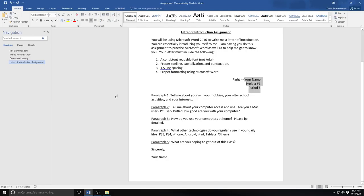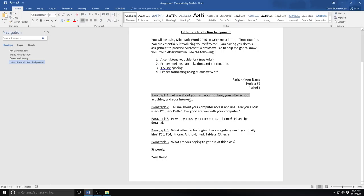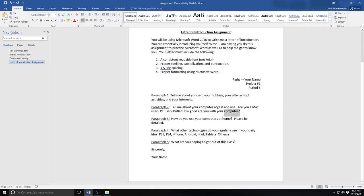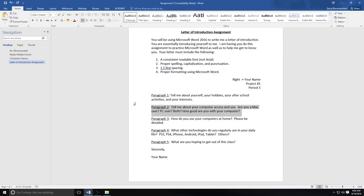Then I want you to write five paragraphs. Paragraph one, I'd like you to tell me about yourself, your hobbies, your after school activities, and your interests. And I want complete sentences with a six space indent at the beginning. Paragraph two, I would like you to tell me about your computer access and use at home. What do you use for your computer needs at home? Do you have a Mac? Do you have a PC? Which is pretty much anything that's not a Mac. Do you have both? And how good would you say you are at using your computer?